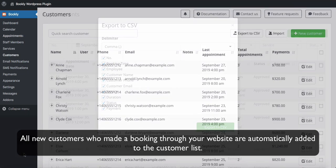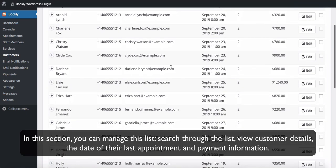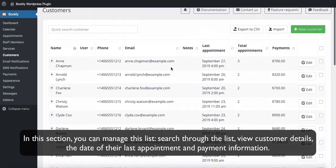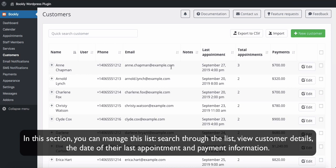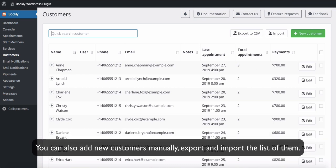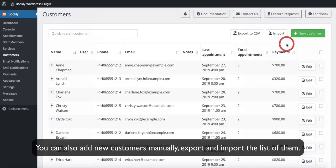All new customers who make a booking through your website are automatically added to the customer list. In this section you can manage this list — search through it, view customer details, the date of their last appointment, and payment information. You can also add new customers manually, and export and import the list.